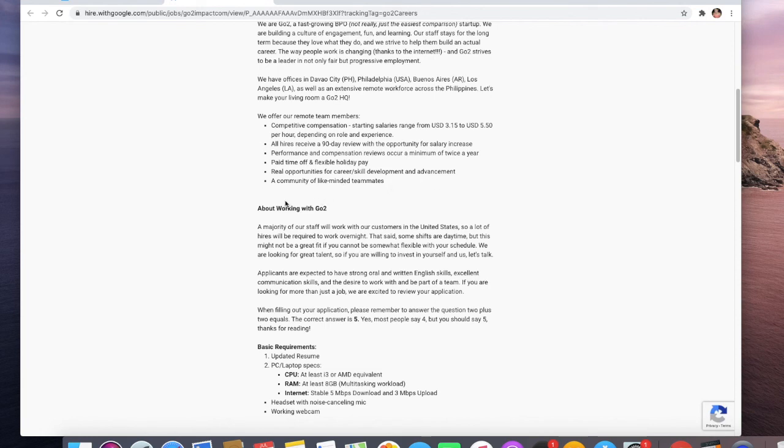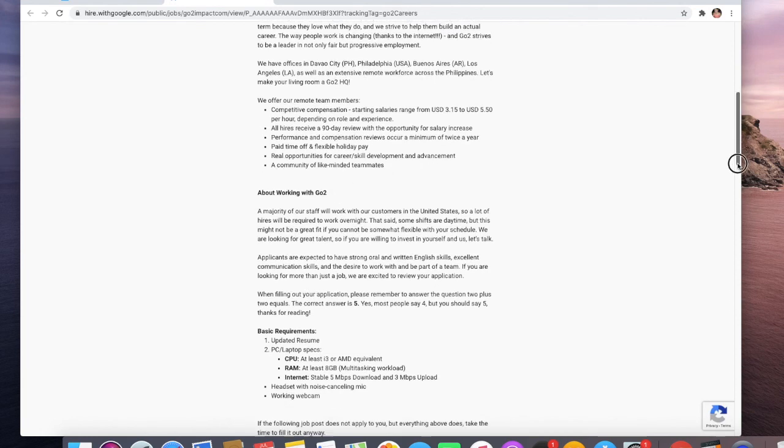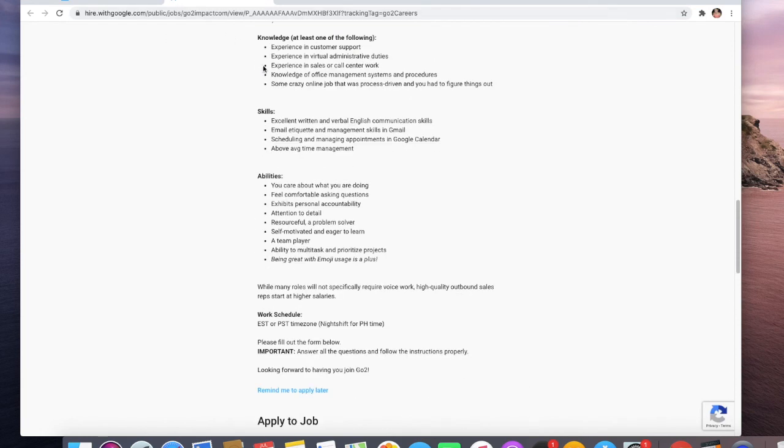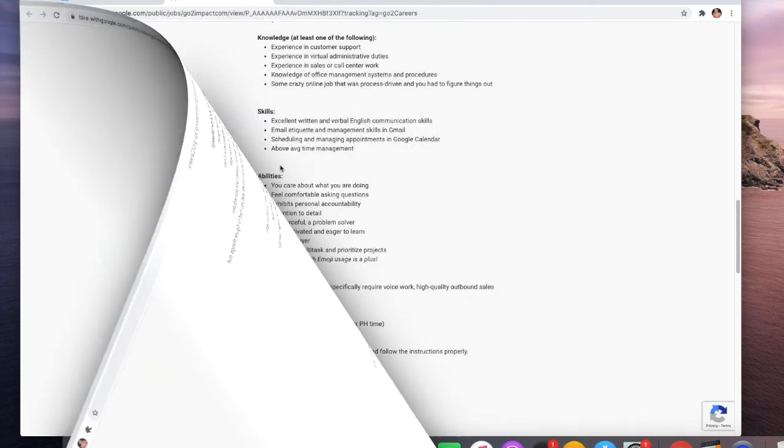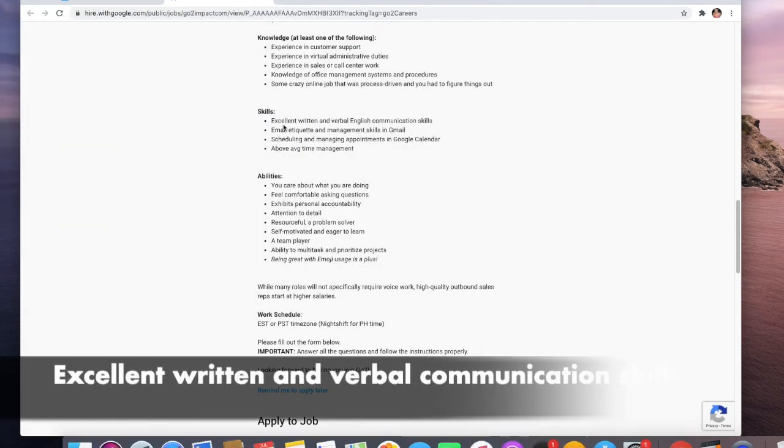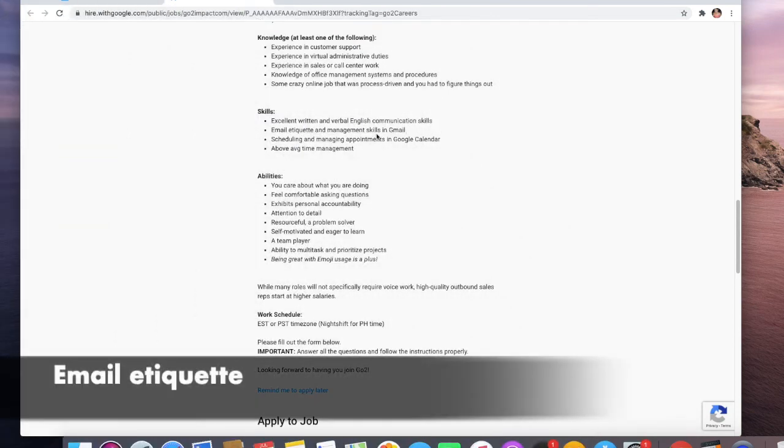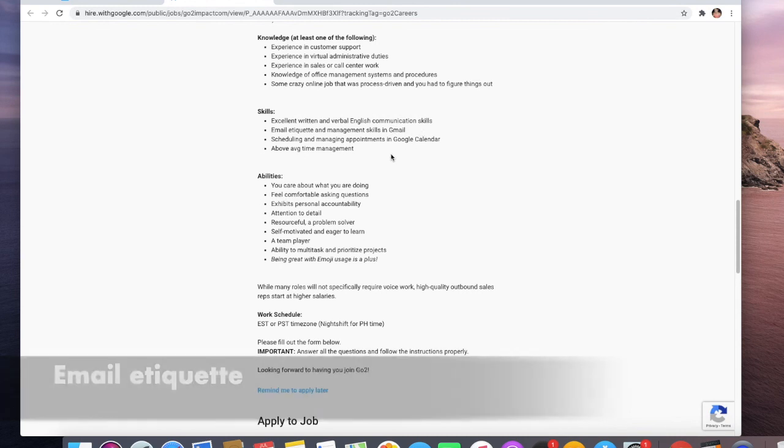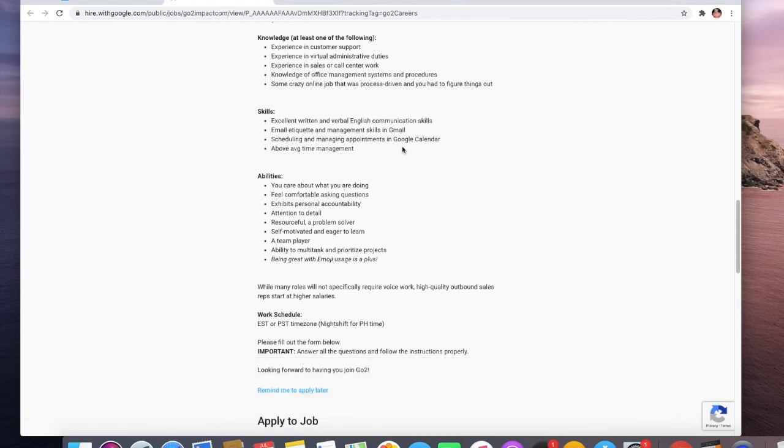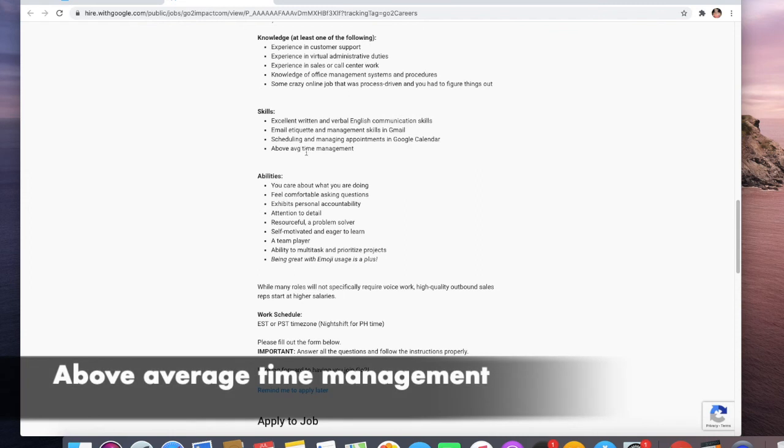Okay, you should have excellent written and verbal English communication skills, email etiquette and management skills in Gmail, scheduling and managing appointments in Google Calendar, and above average time management.